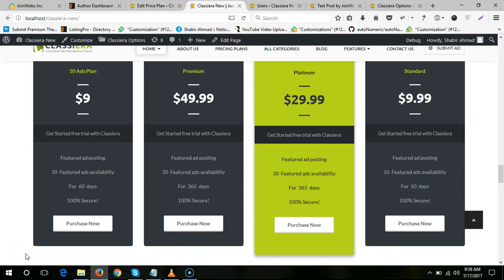The question is how to assign any plan to any user without payment. As you know, I have previously recorded a video on how to set up pricing plans, so you can watch that. For this video, if you want to assign any plan to any user and you don't want the user to purchase that plan, then you just need to...